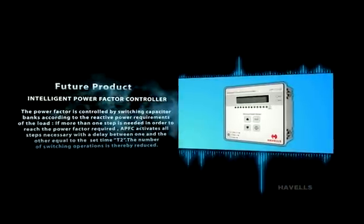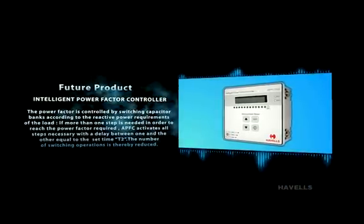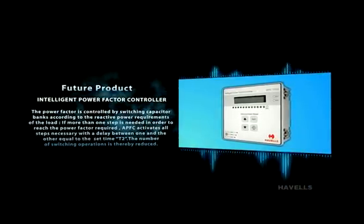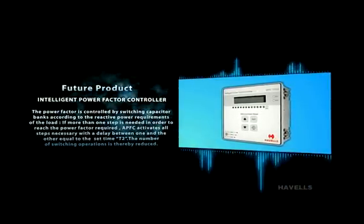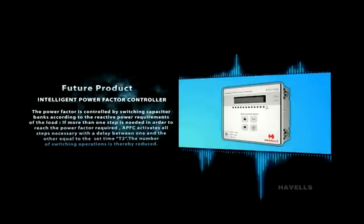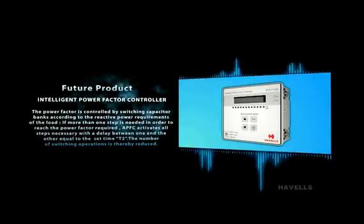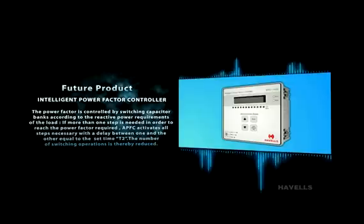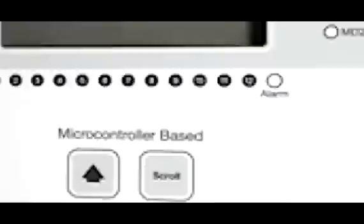Future product: Intelligent power factor controller. The power factor is controlled by switching capacitor banks according to the reactive power requirements of the load. If more than one step is needed in order to reach the power factor desired, APFC activates all steps necessary with the delay between one and the other equal to the set time T2. The number of switching operations is thereby reduced.